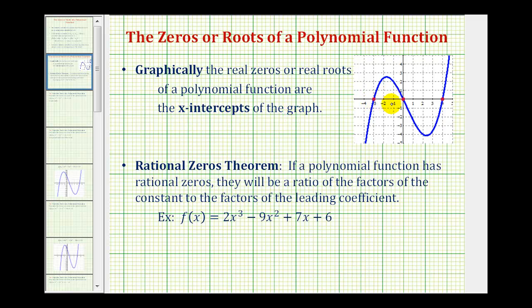All of the real zeros will show as x-intercepts, and if they're real and rational, we can use these to help us find the zeros and also to write the function in factored form. If we're not allowed to use the graph, then we'll have to use the rational zeros theorem, which says if a polynomial function has real rational zeros, they will be a ratio of the factors of the constant term to the factors of the leading coefficient.